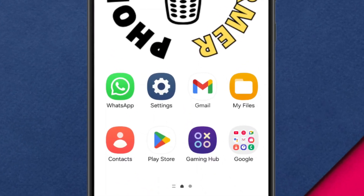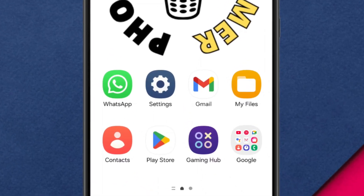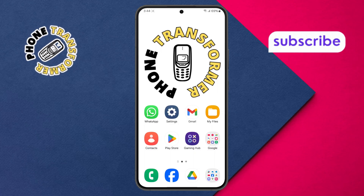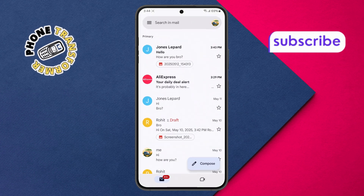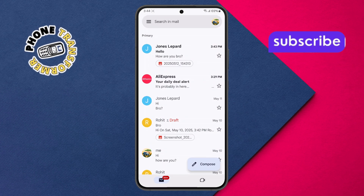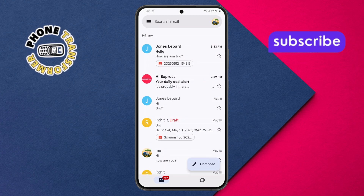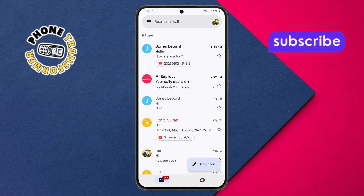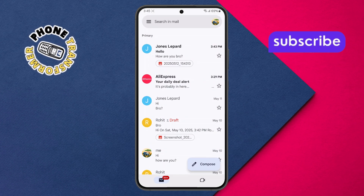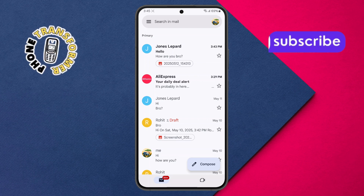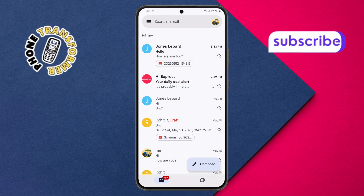Step 1. First, take your Android phone and open the Gmail app. It usually comes pre-installed on most Android devices. Make sure you're signed in with the correct Google account that you use for emails.